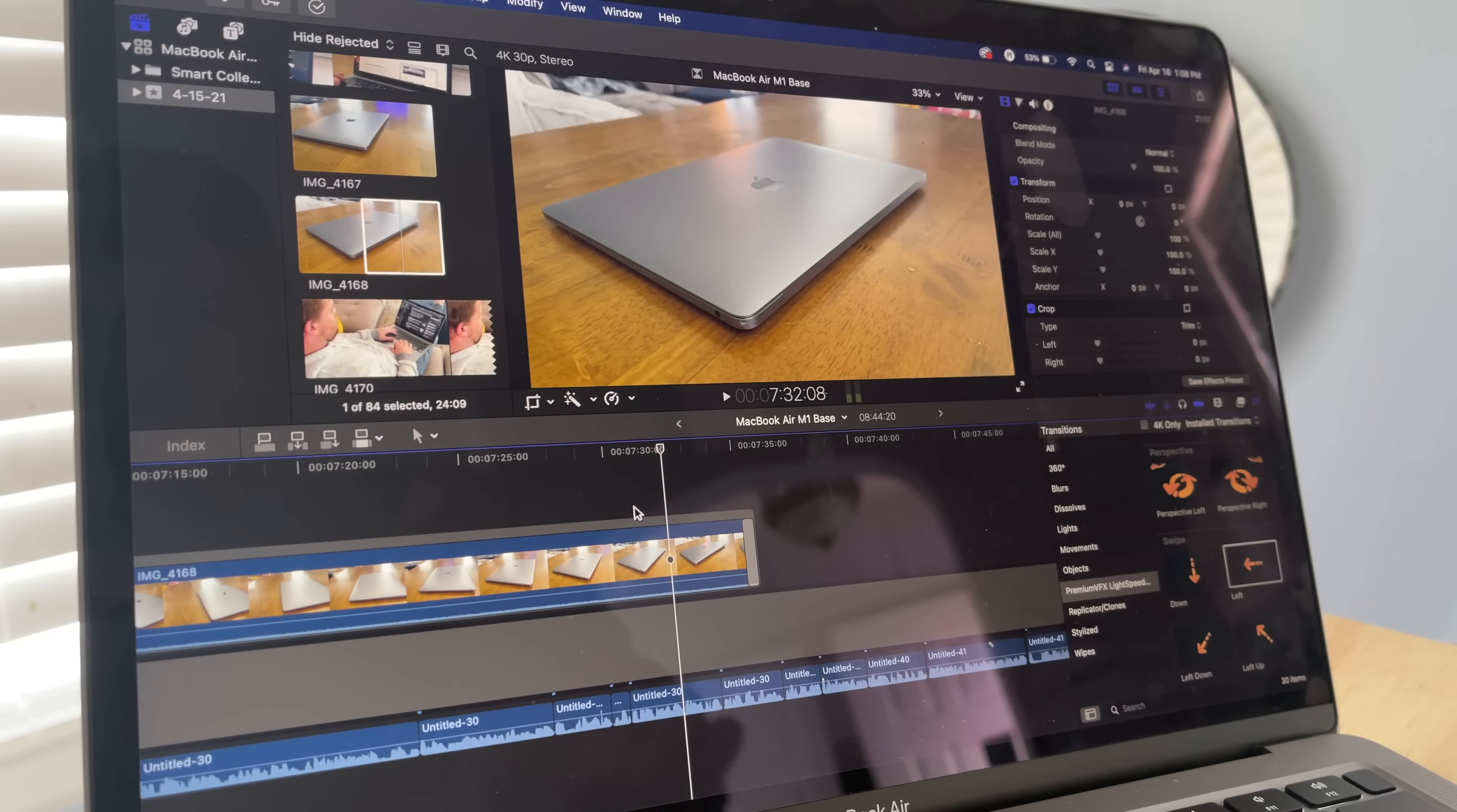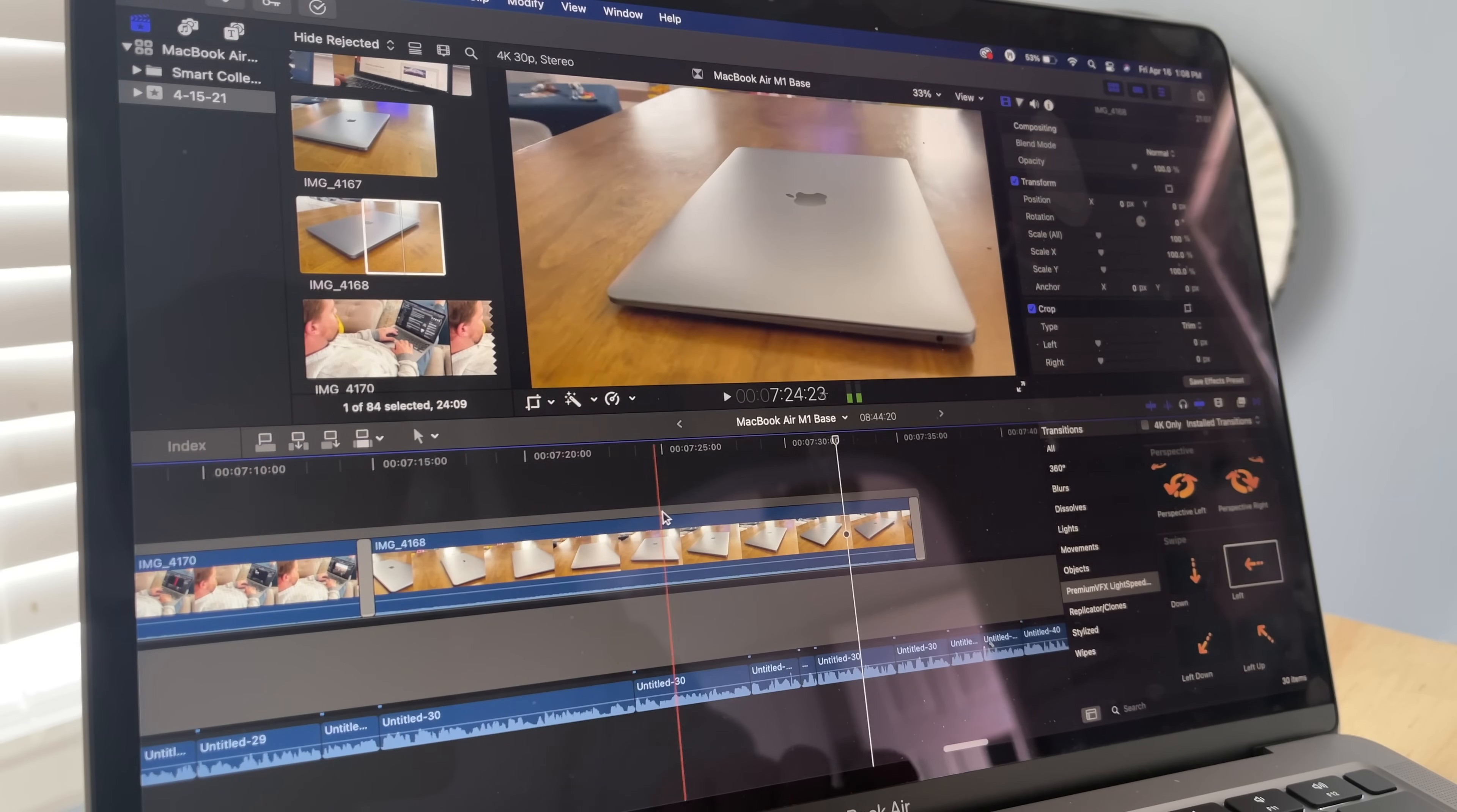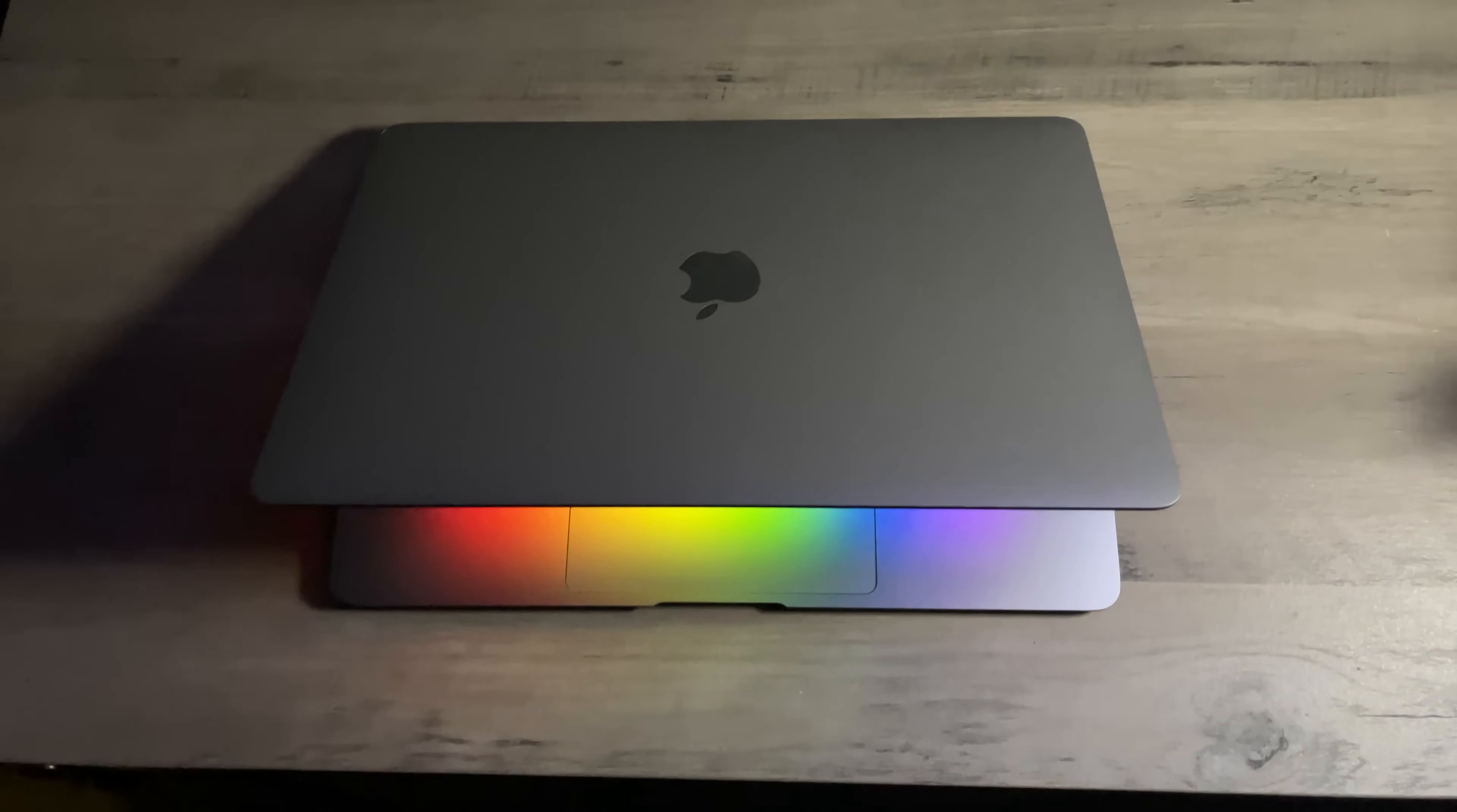In fact, I'm editing this video right now on the MacBook Air, and it's cool, almost cold to the touch. In terms of thermal throttling, I personally haven't run into that issue, and that's even while I'm exporting 4K footage.